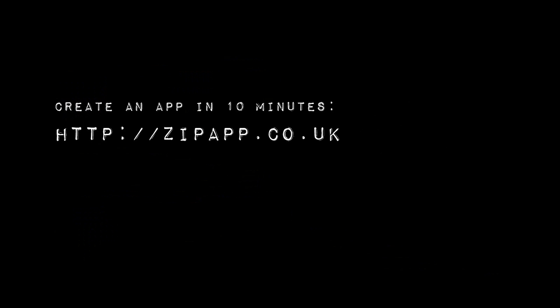The first thing that you'll need to do is create yourself an Apex package. I suggest using zipapp.co.uk in order to help you through that process and you'll be able to create your first app in around about 10 minutes.